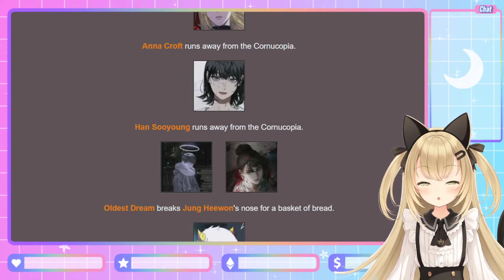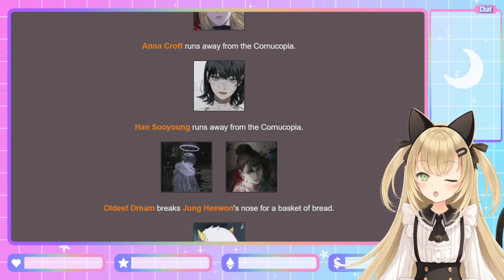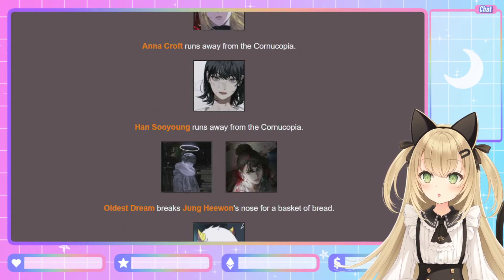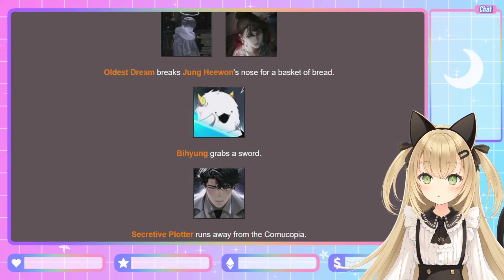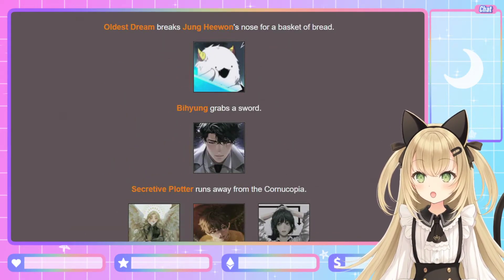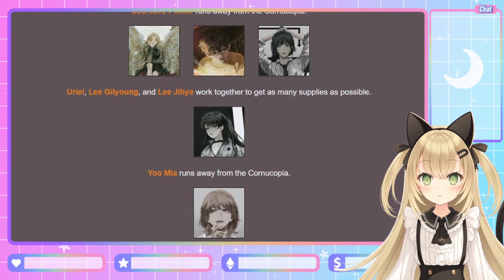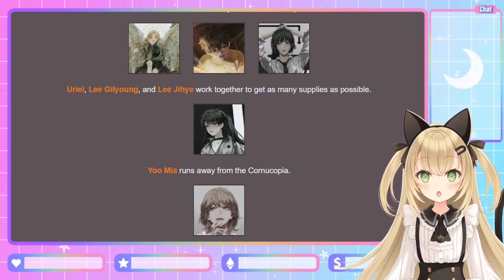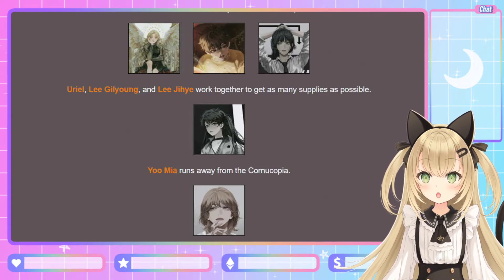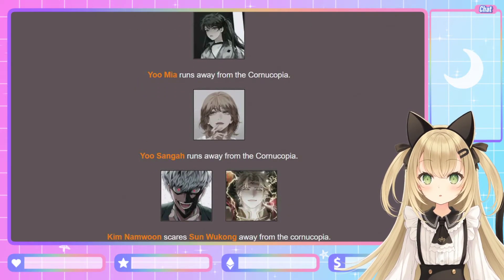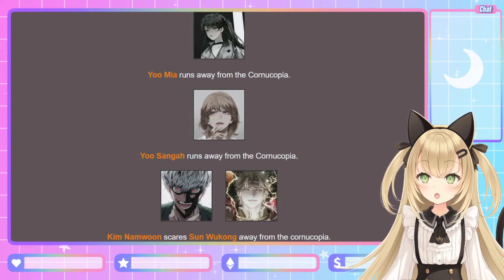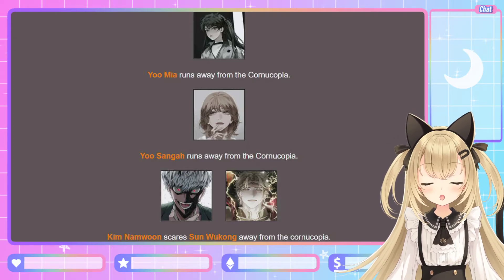The Oldest Dream breaks Jung Hae-wan's nose for a basket of bread — she really just threw hands! This tiny kid broke her nose for some bread. Bi-hyun grabs a sword. Secretive Plotter runs away. Uriel, Lee Gil-young, and Lee Ji-hae work together to get as many supplies as possible. Yoo Mi-ya runs away. Yoo Sung-ha runs away. Kim Nam-moon scares Sun Wukong away from the cornucopia. This round is going a lot better than the last round already!